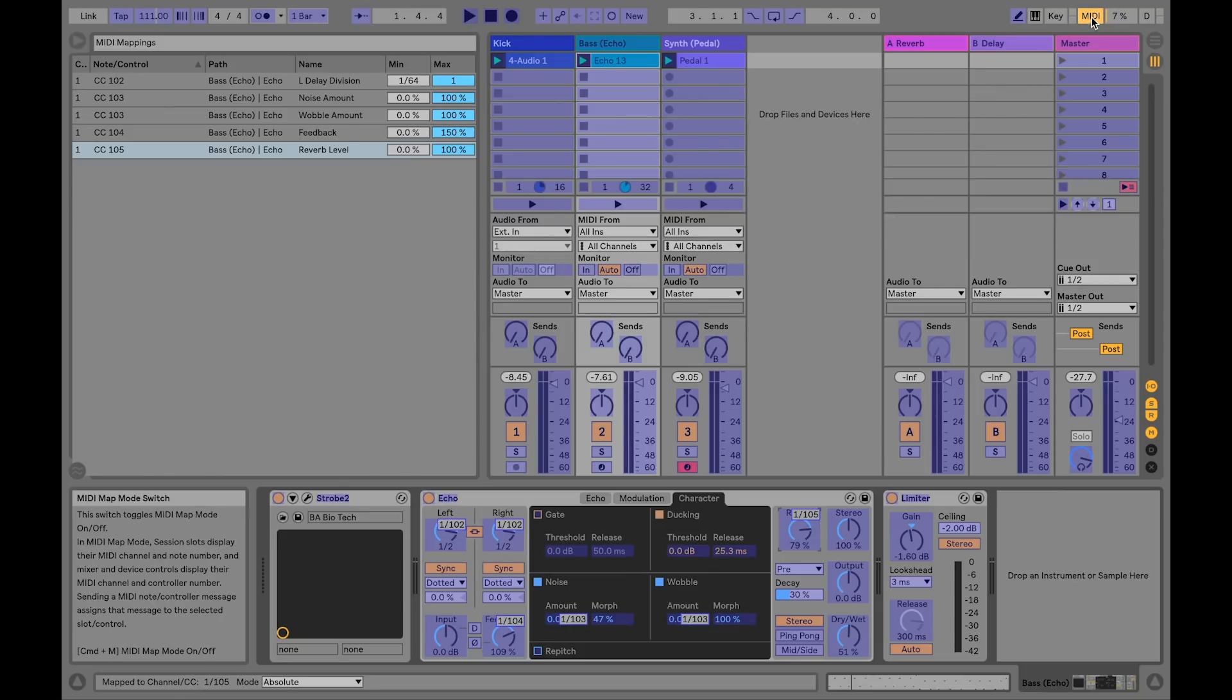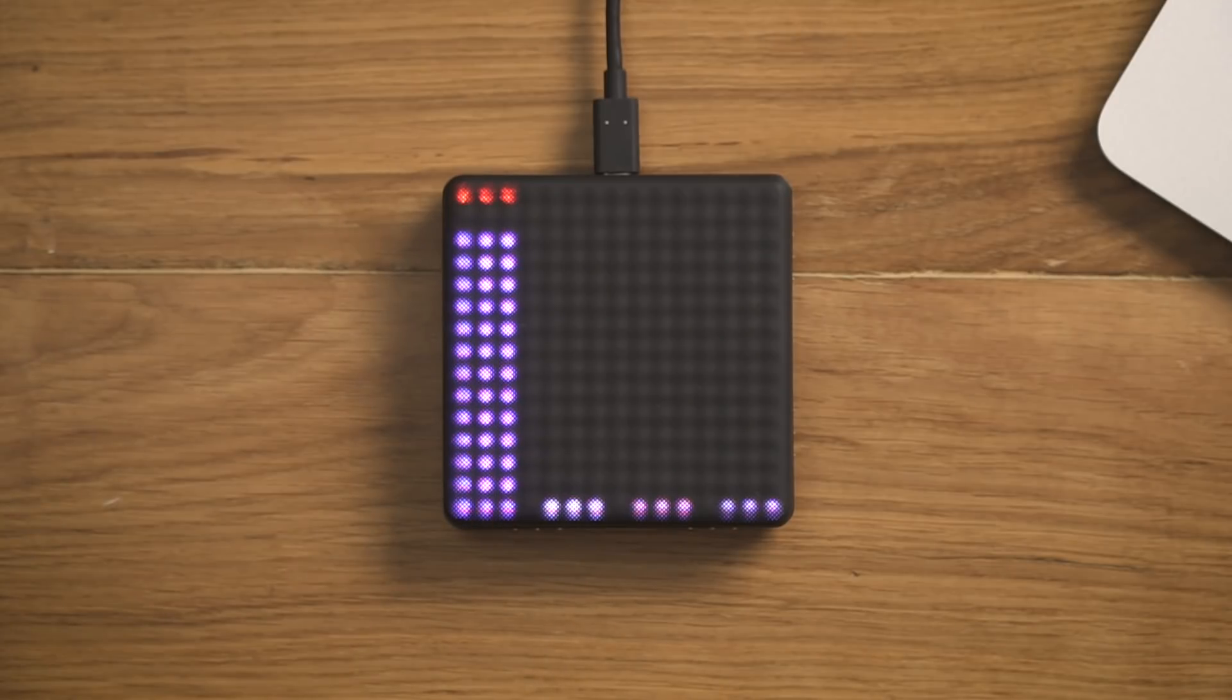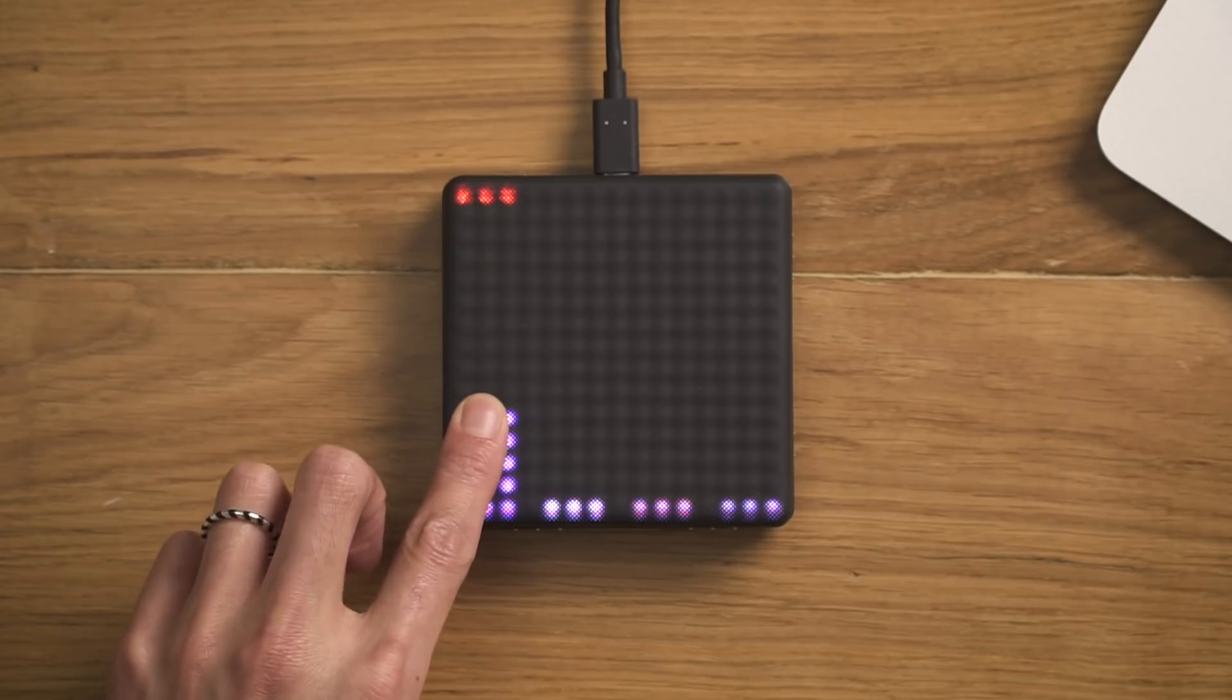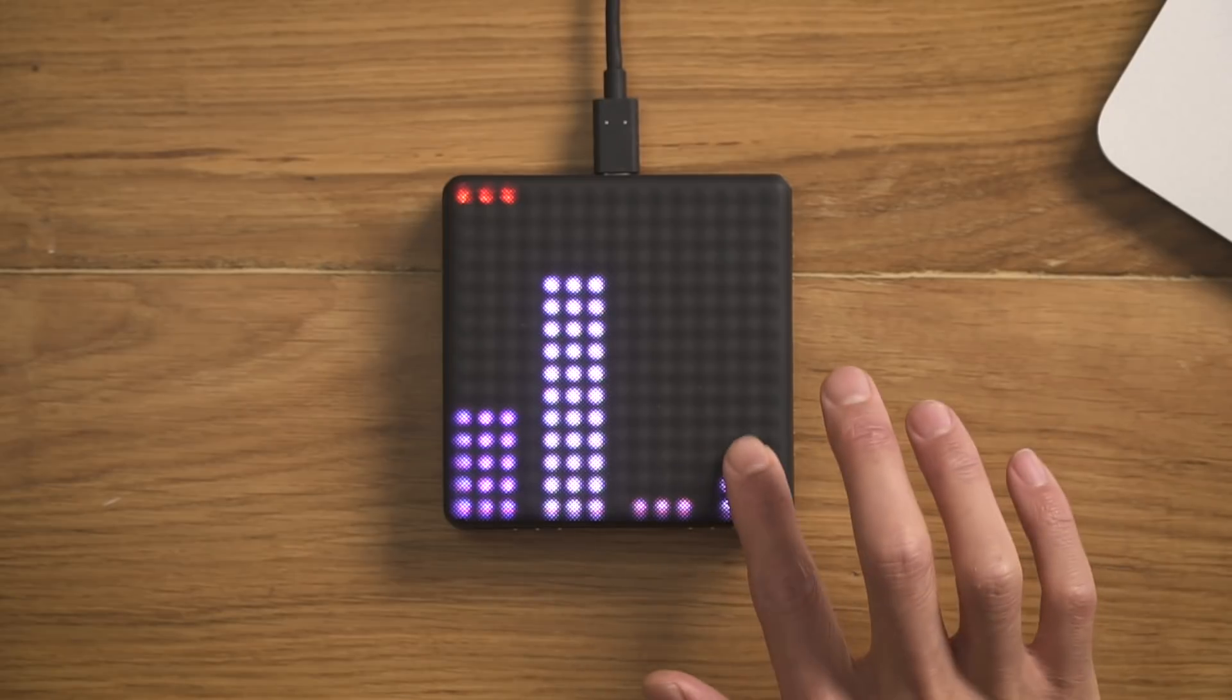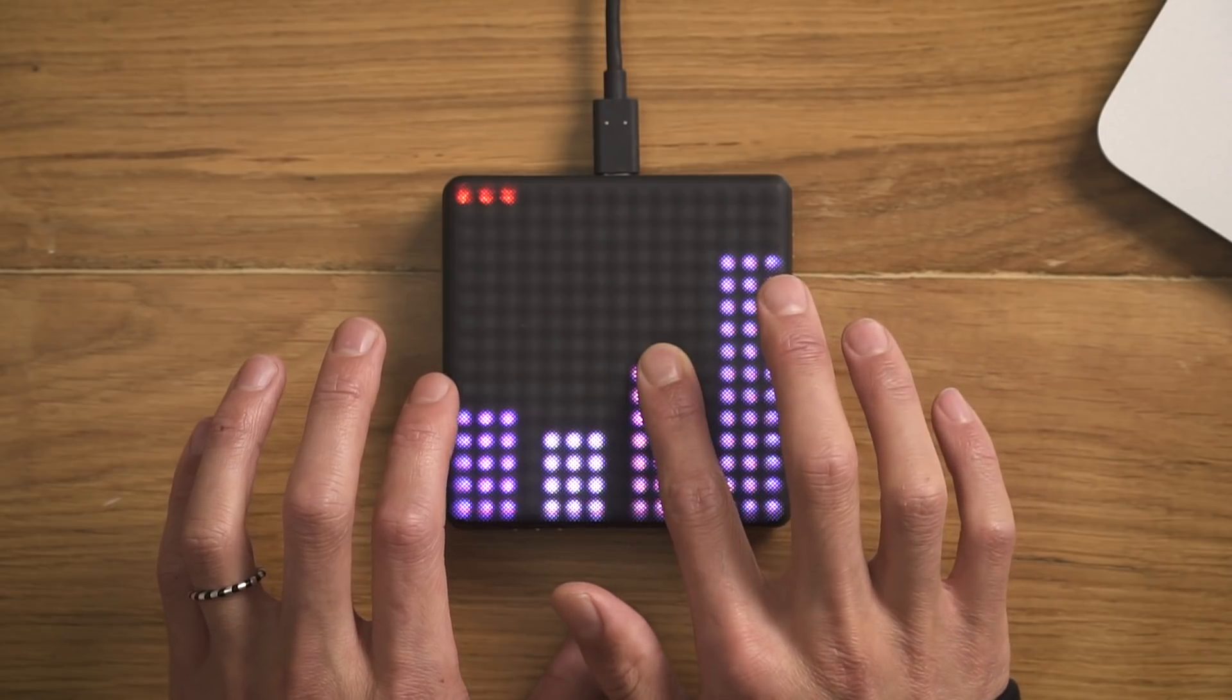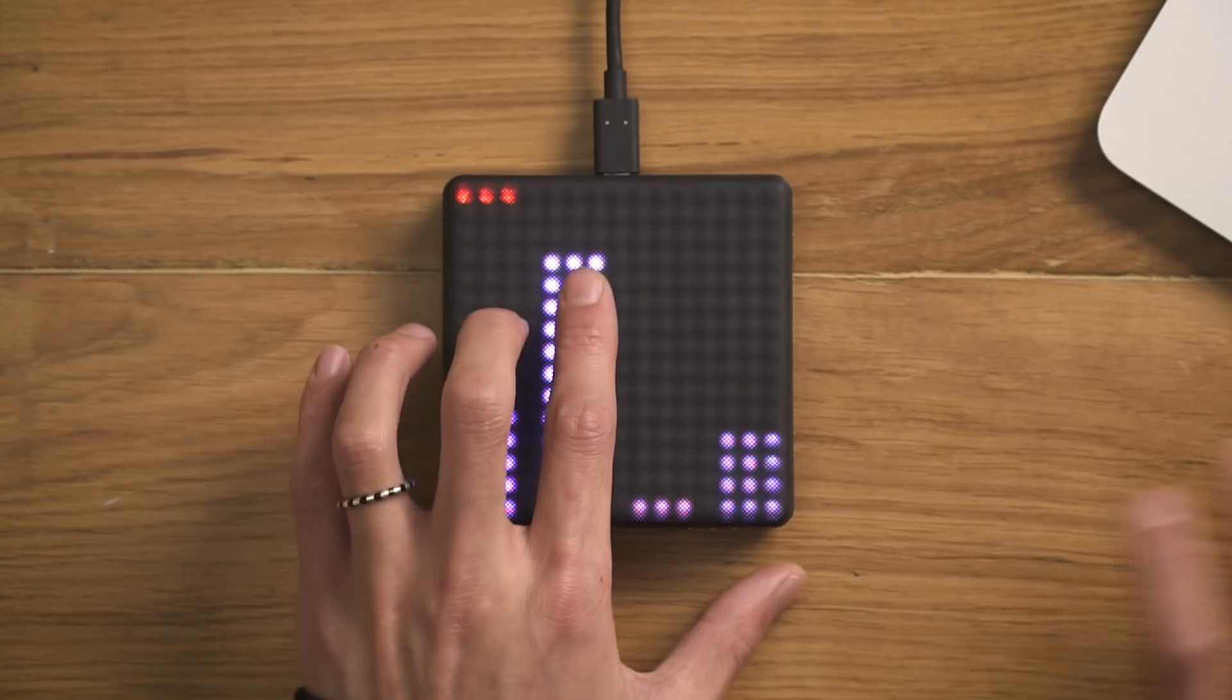Now let's turn off MIDI Map Mode and try it out.